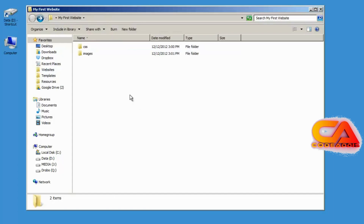Anytime you create a folder inside of Dreamweaver, it's going to appear in your Windows folder or Mac Finder window — you're actually creating a real folder on your computer. You can also create folders directly inside this folder in Windows or Finder, and they will appear in Dreamweaver.